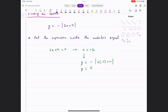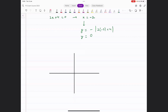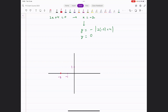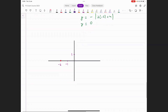When you draw this graph, the vertex will be at (minus 2, 0). Once you have that, all you have to do is take one point to the right of this and one point to the left. Join all of them and you get the graph.